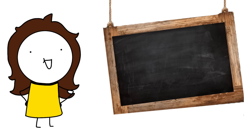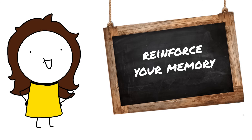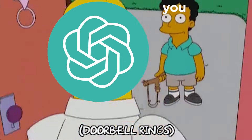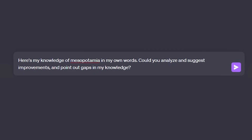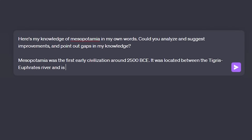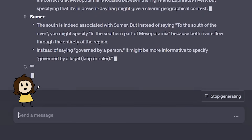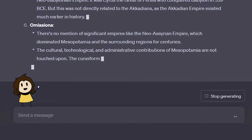The next technique is rephrasing, which is designed to challenge your comprehension and reinforce your memory. After reading or learning something new, go to ChatGPT and say: 'Here's my knowledge of [topic] in my own words — could you analyze it, suggest improvements, and point out the gaps in my knowledge?' Then write out everything you know about the topic. ChatGPT will respond with where you went wrong, what you can do better, and what you're missing, so you can focus on those areas.